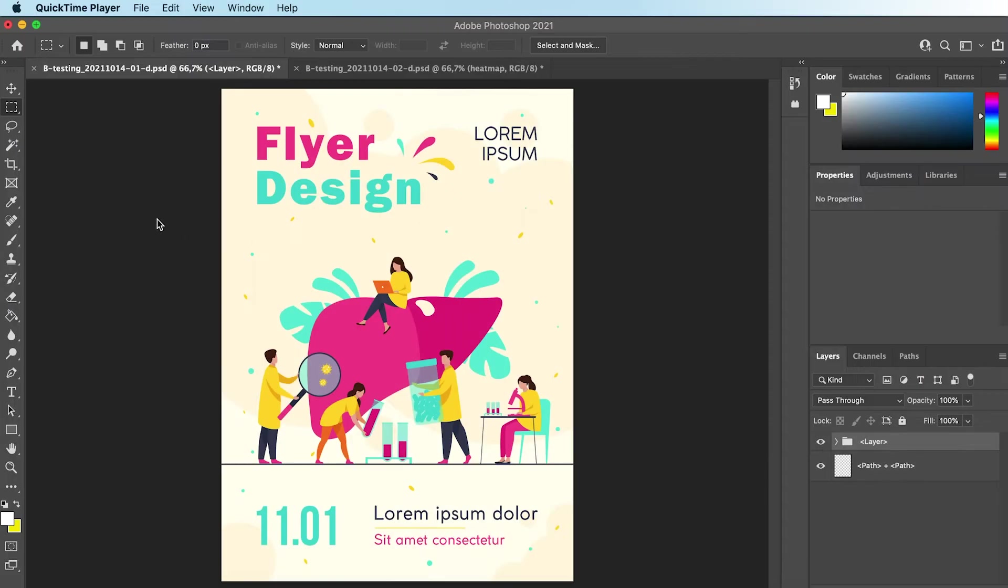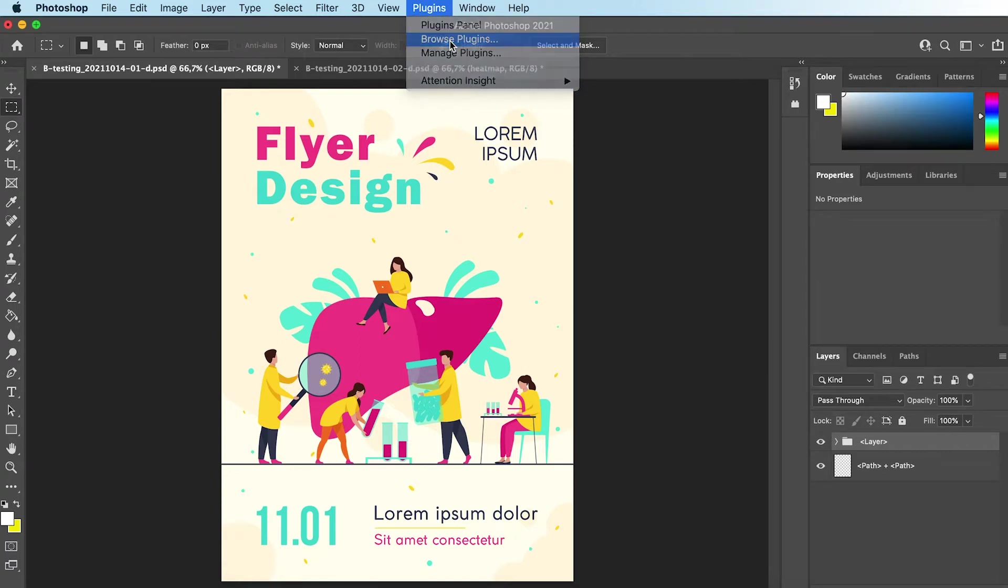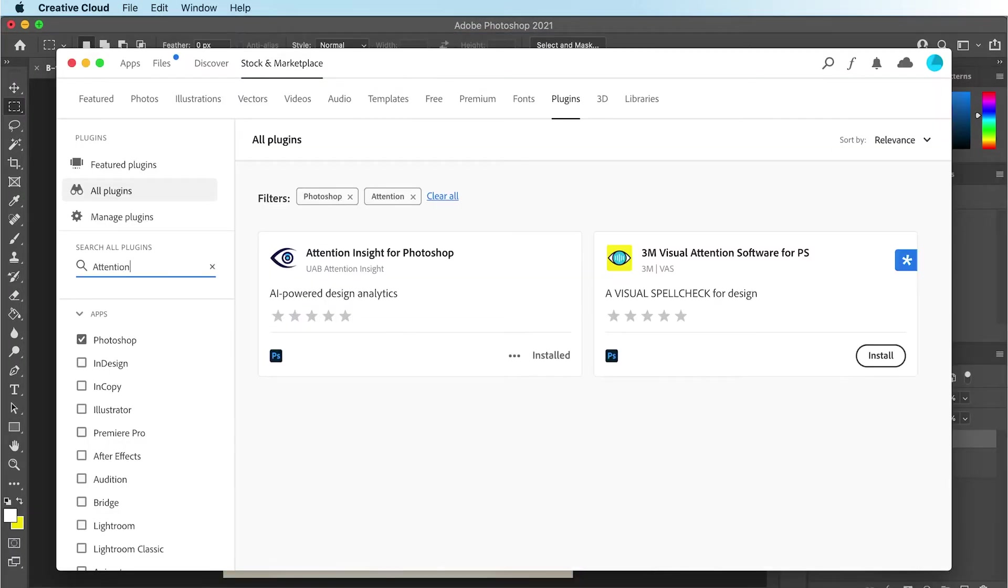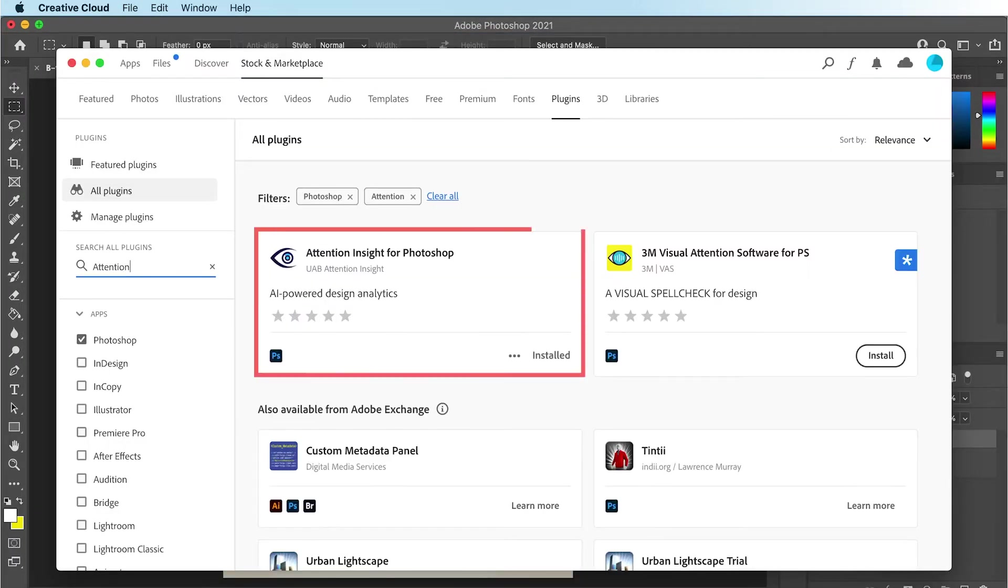There is a quick and easy way to do that. Open your design on Photoshop and select Plugins. Search for a plugin named Attention Insight for Photoshop.